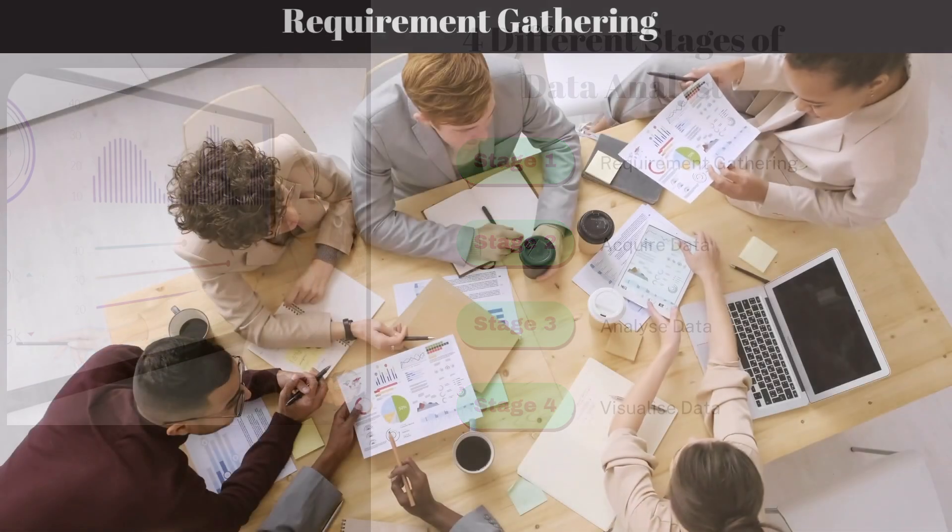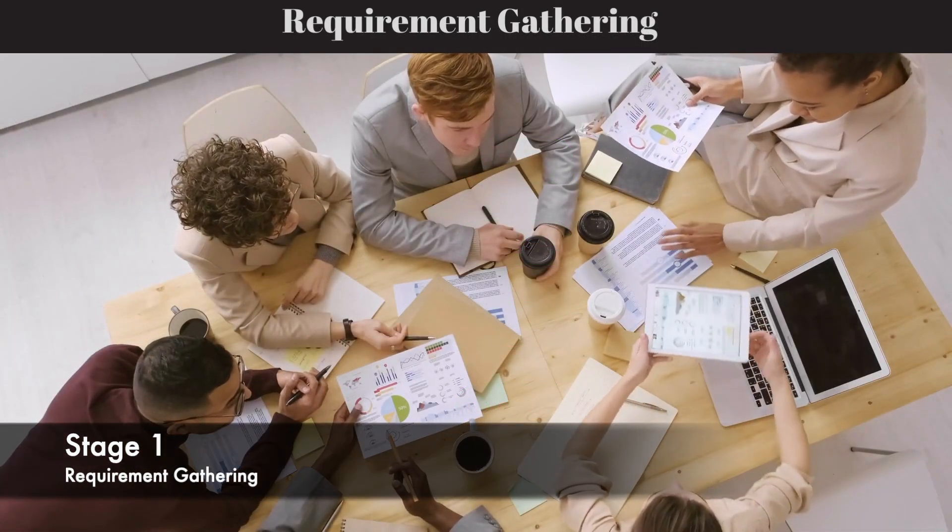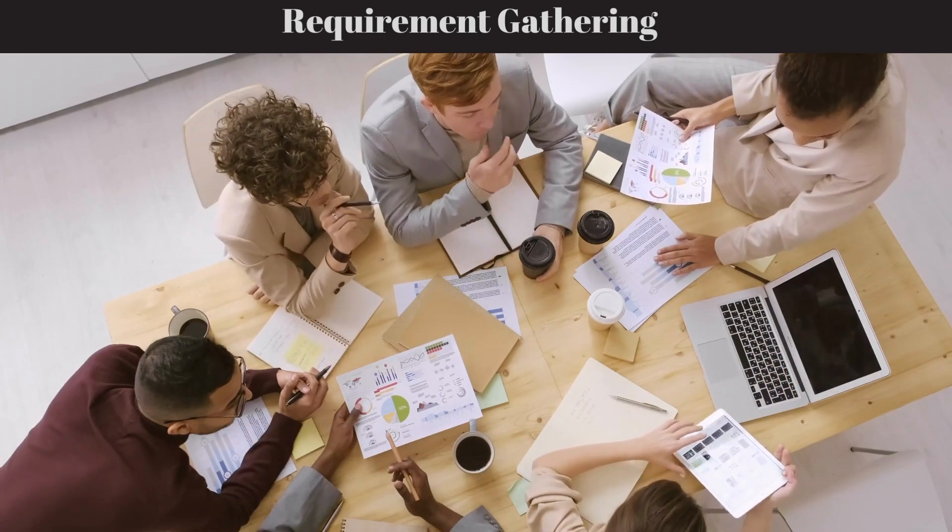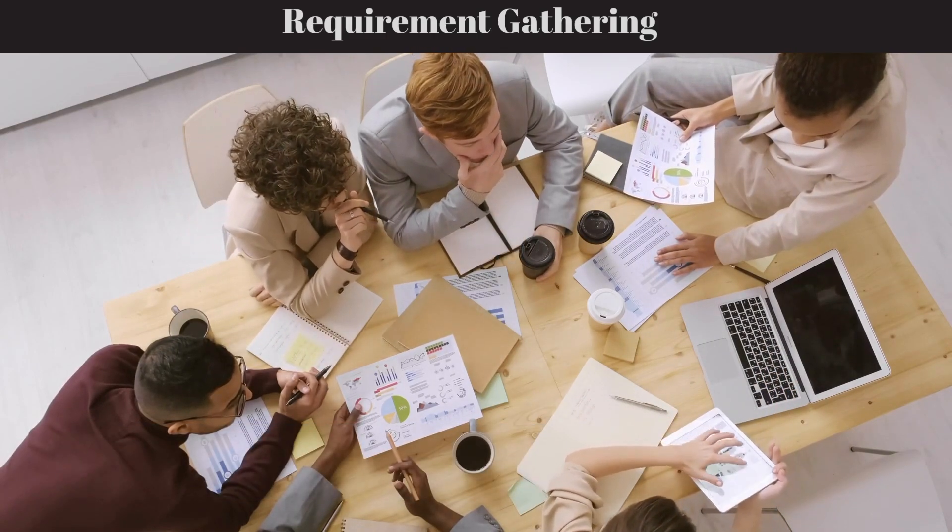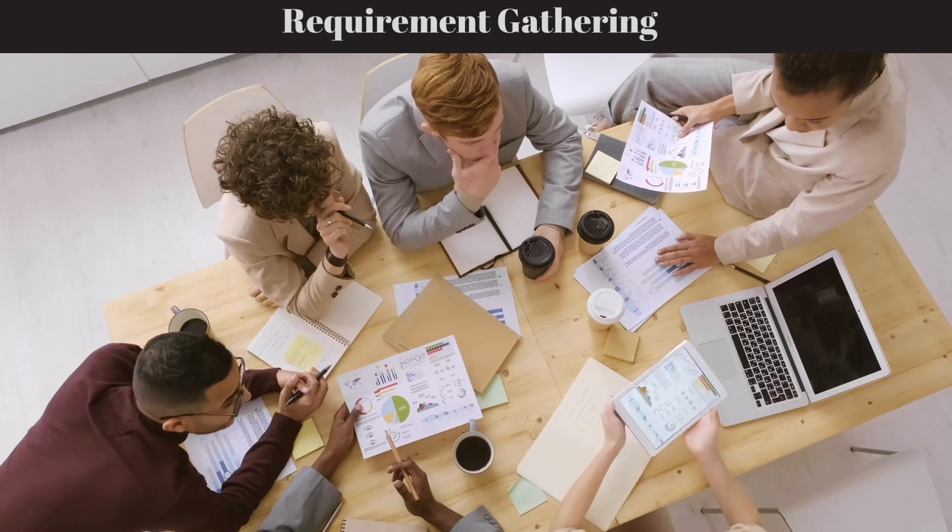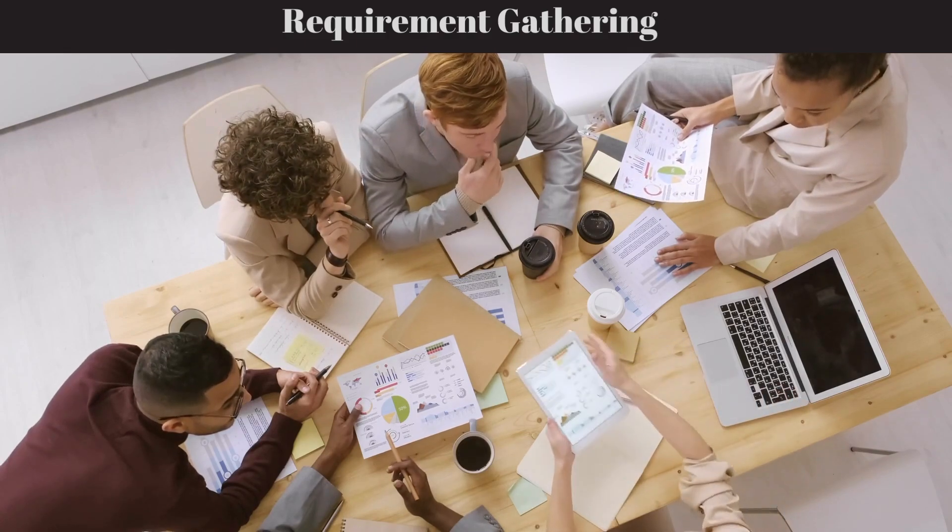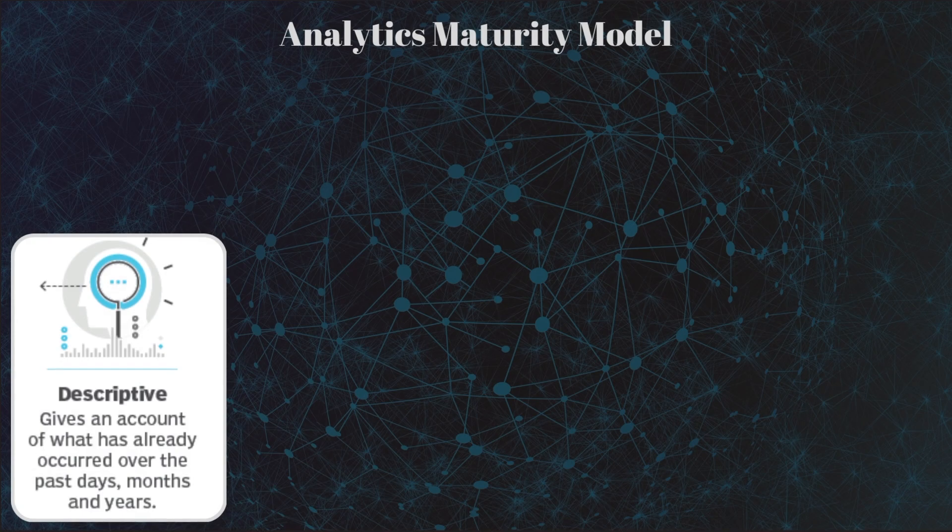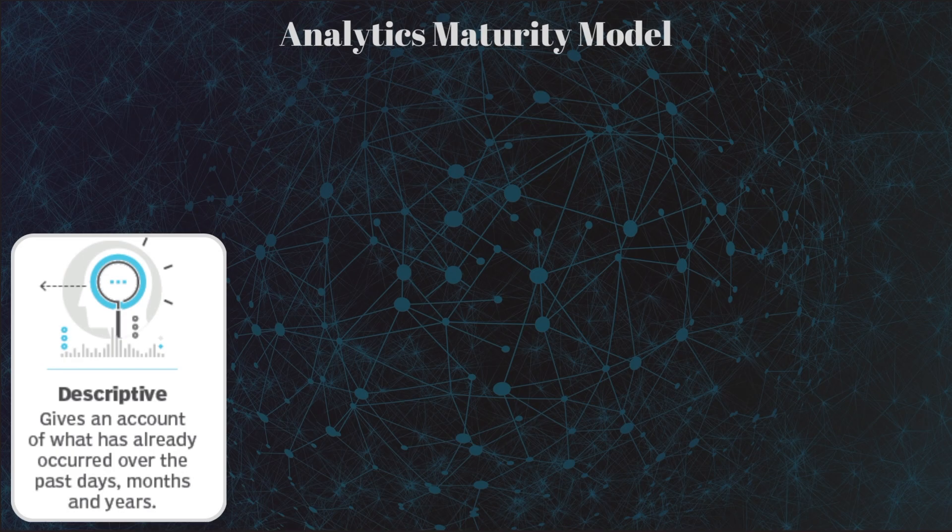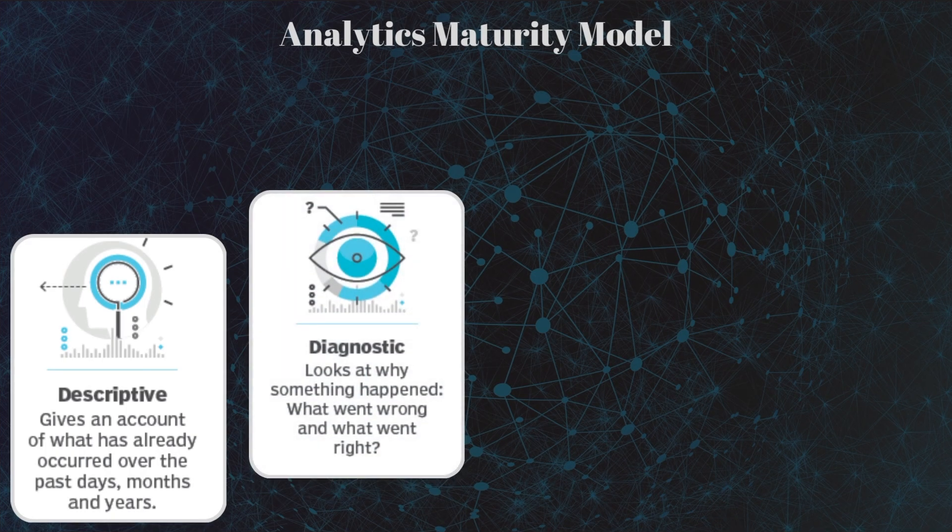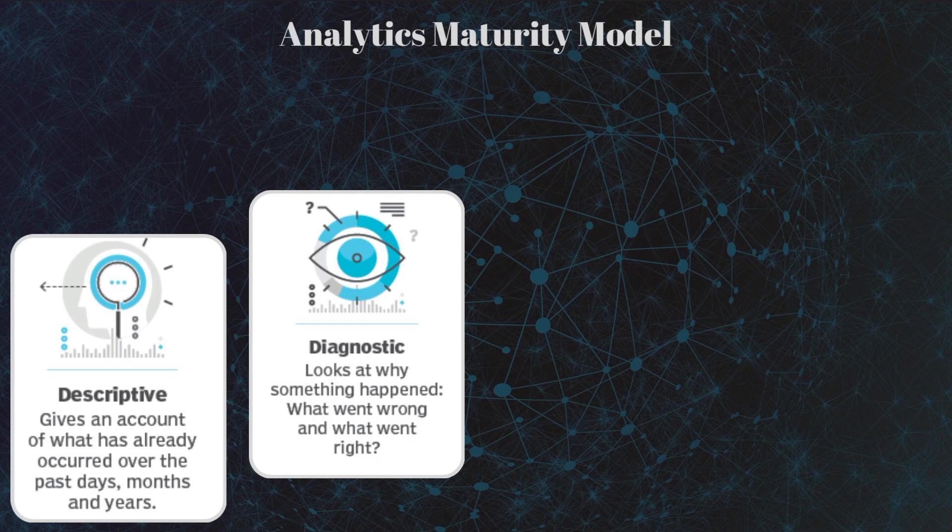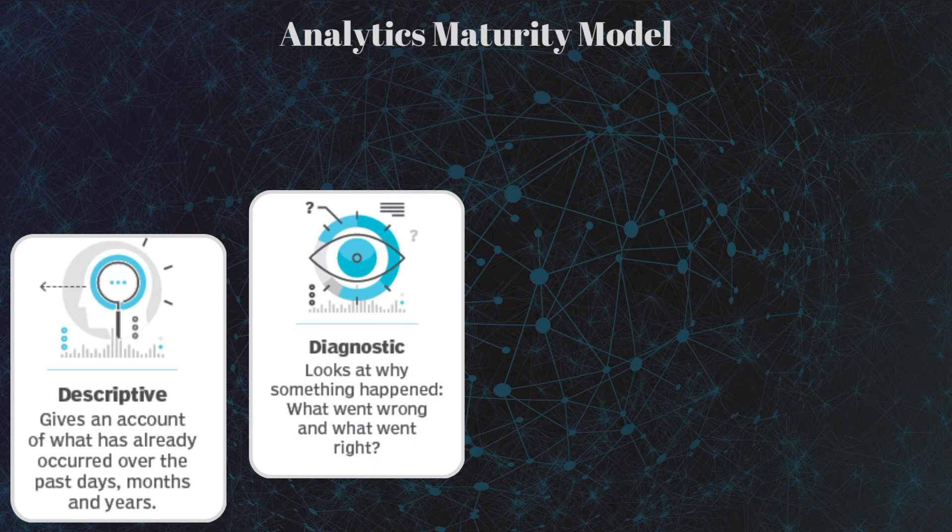Let's start by gathering the requirement and defining a problem. This is critical for any data analyst to understand what exactly is the issue and what the client needs. Do they need a dashboard or report to show what's happening in the business - KPIs, sales, or profits? This is called descriptive analytics. Or do they need to know why it happened - why there's a decline in sales or why profit margins are decreasing? That's diagnostic analytics.